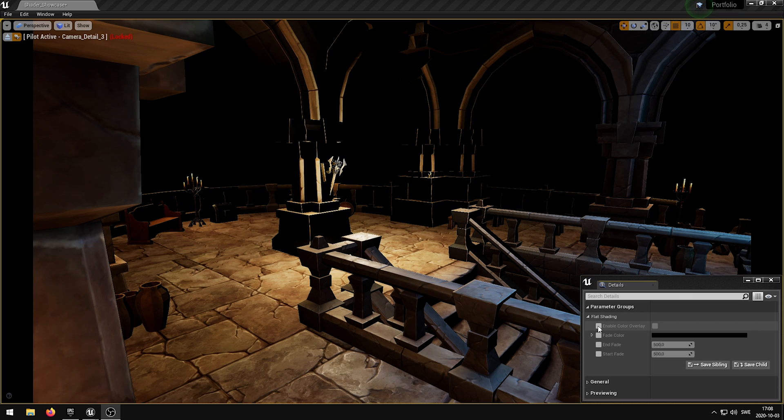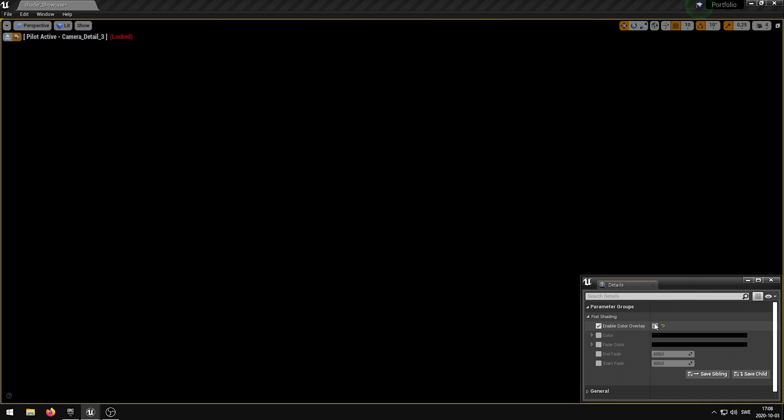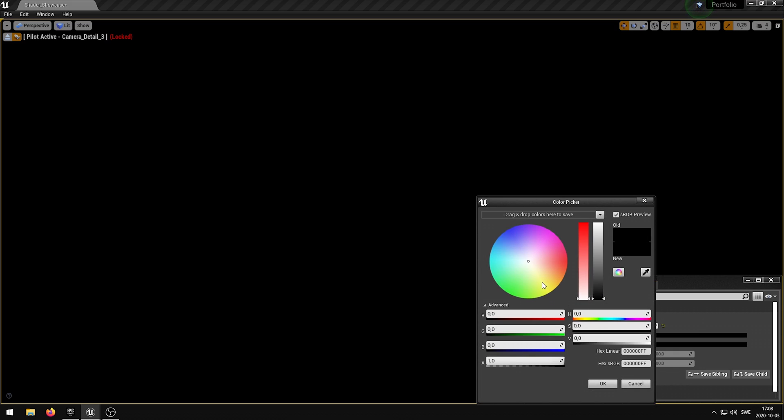The enable color overlay parameter allows the user to use an overlay color. The color parameter controls the overlay color.